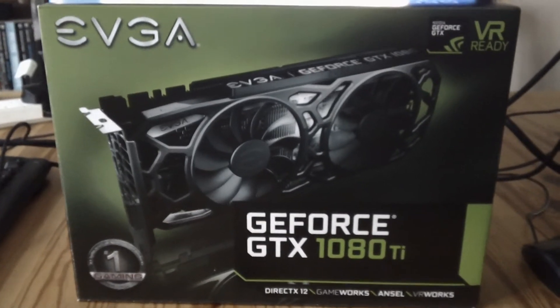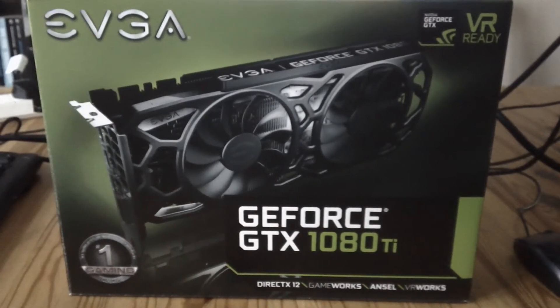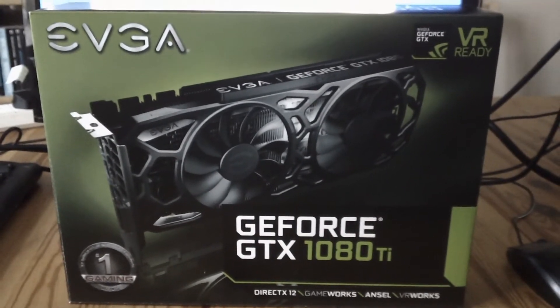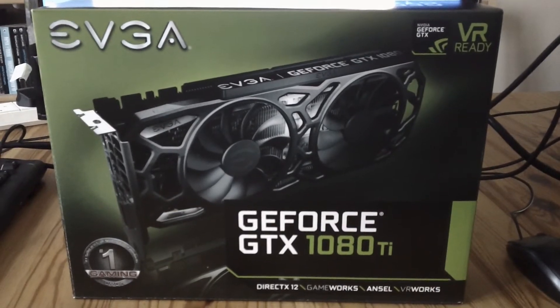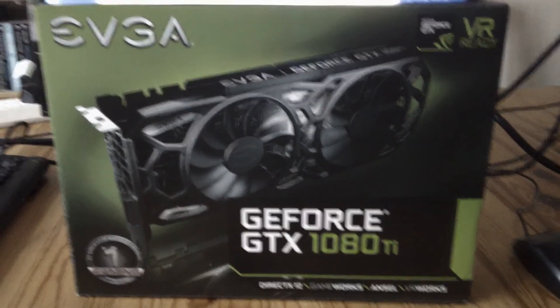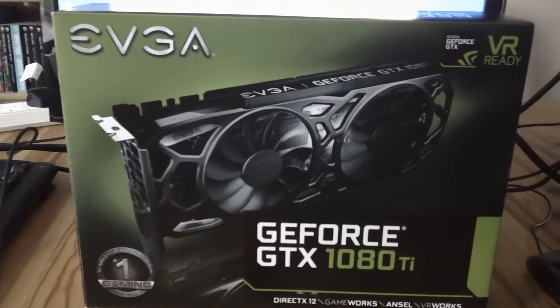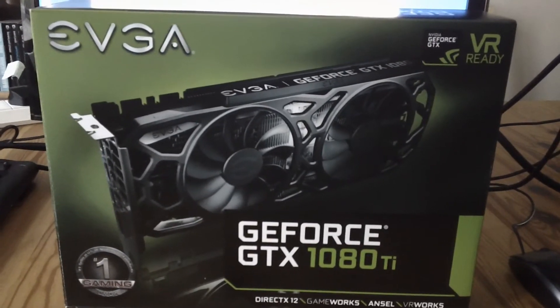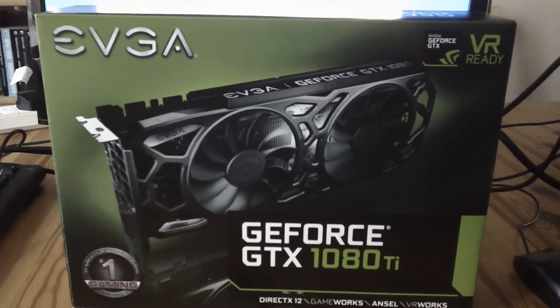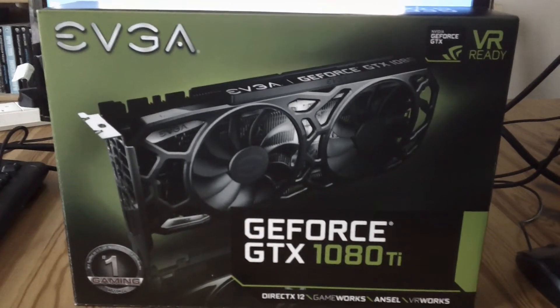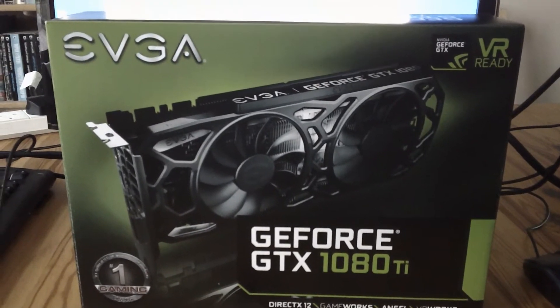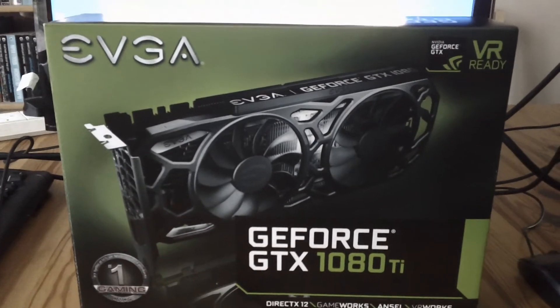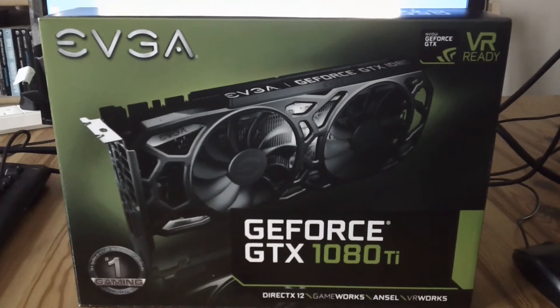This is a video about coil whine on the GeForce GTX 1080 Ti. This particular card is an EVGA SC Black Edition, slightly overclocked.